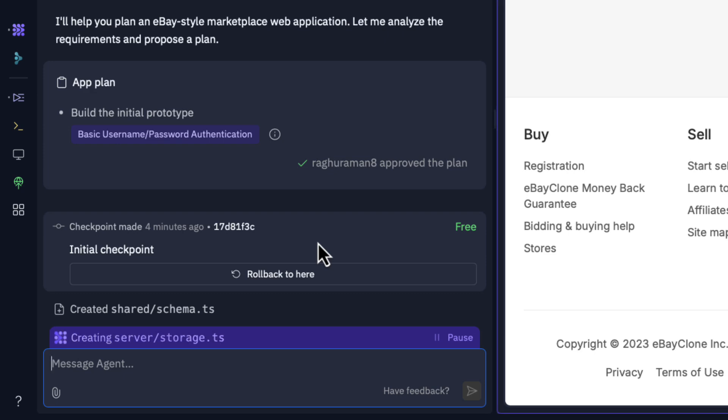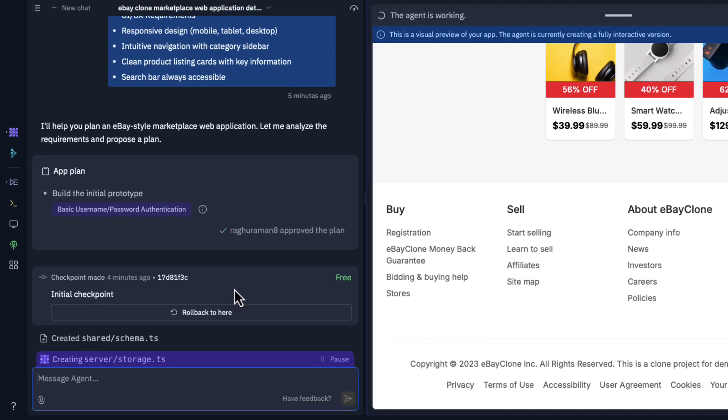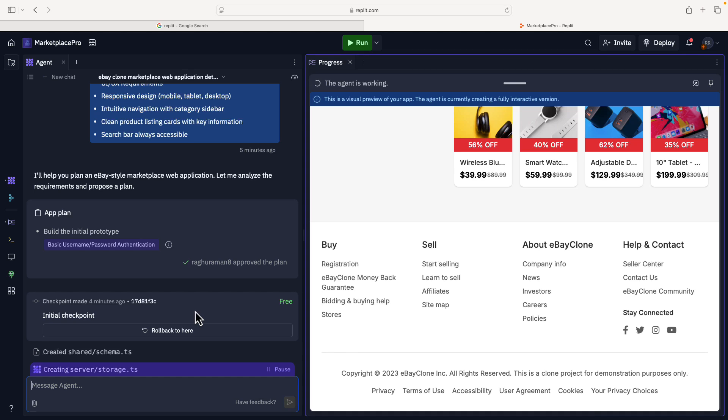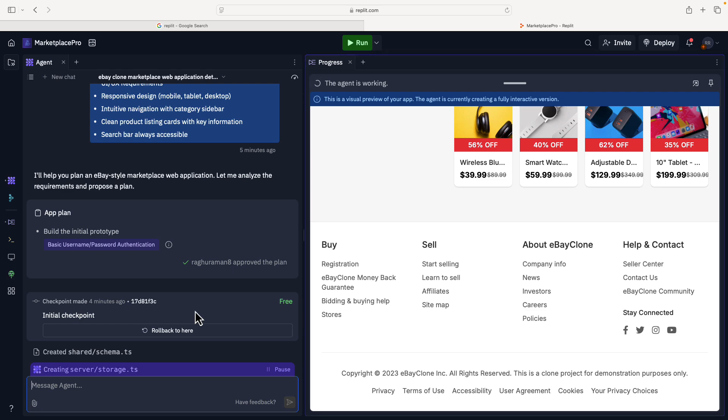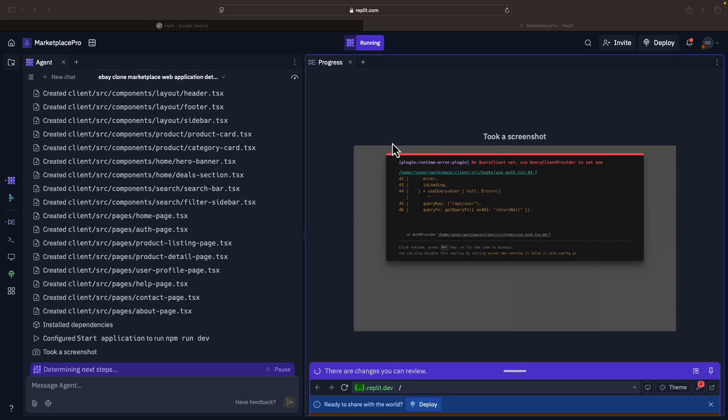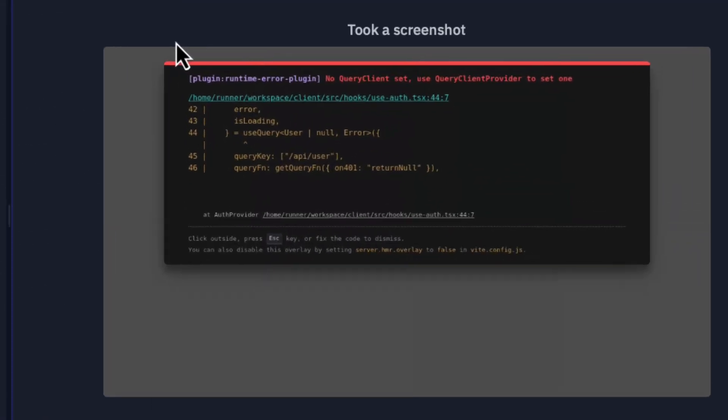The way Replit does this is step by step. It does something and asks you to check it. For example, it might have created the login page and then it'll ask you to try the login page. Now it continues building the app and you don't have to do anything. You can just grab a cup of coffee and sit back and relax.